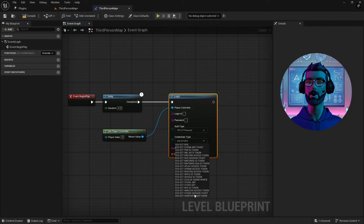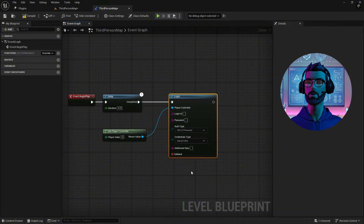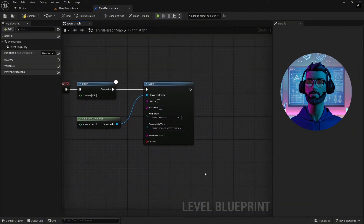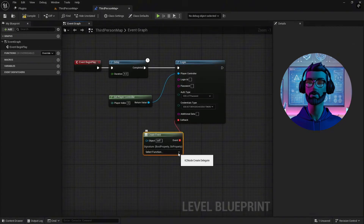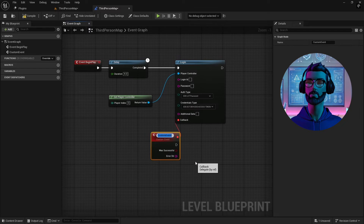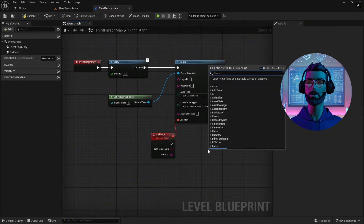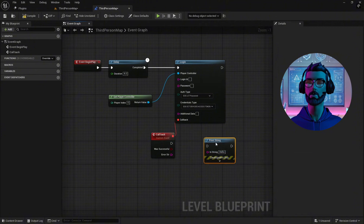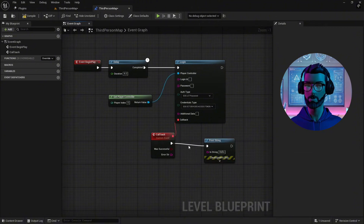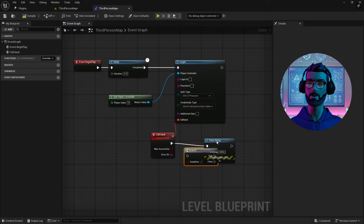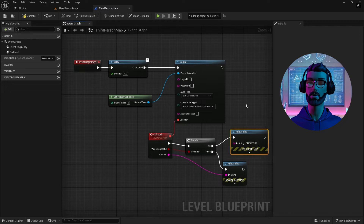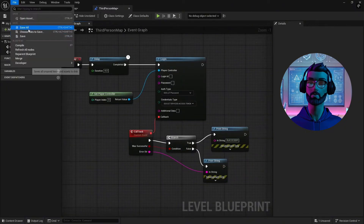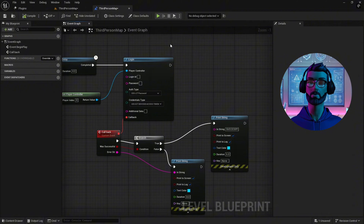Device ID authentication is perfect for testing environments or solo development, and you can easily expand to other methods like Epic or Steam accounts later. Leave the password field blank but make sure to add a username. Use a callback event to handle the login response and add Print String nodes to debug and confirm whether the login was successful. Always test authentication in different environments like client mode and listen server mode. I initially had issues because I forgot to restart the project after editing the DefaultEngine.ini file.